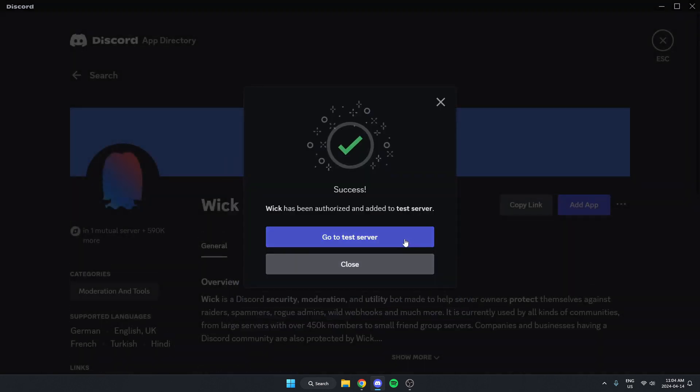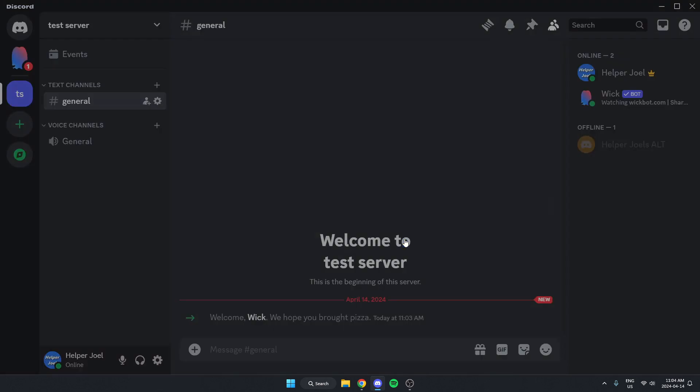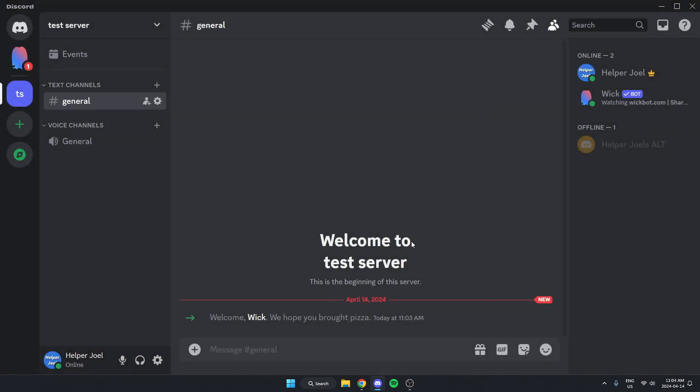Now we can go back to our server. And as you can see, the WICBot has been added to our Discord server.